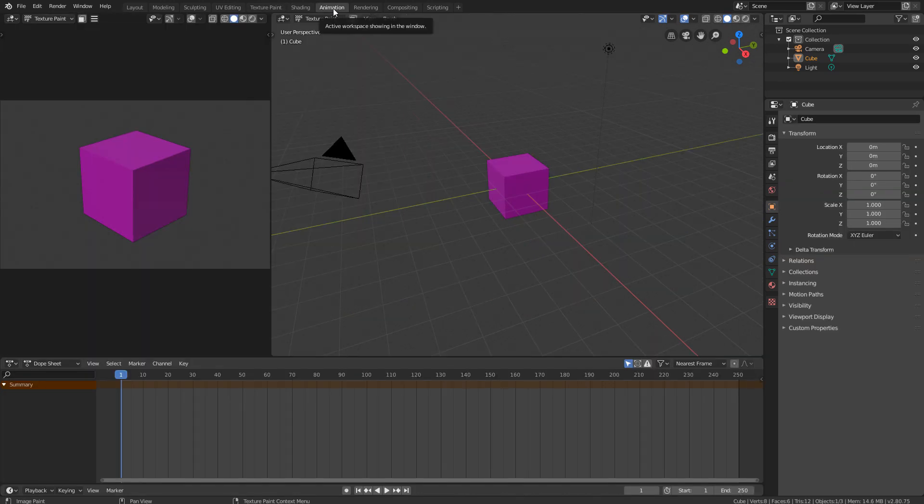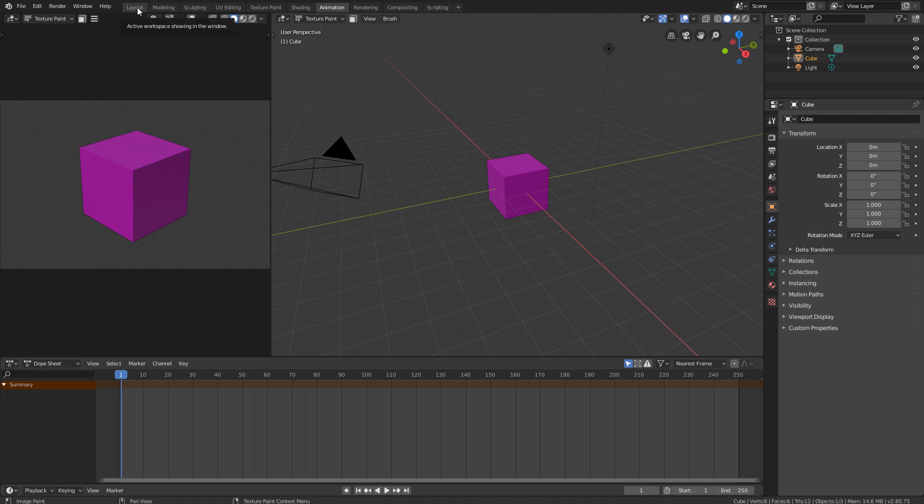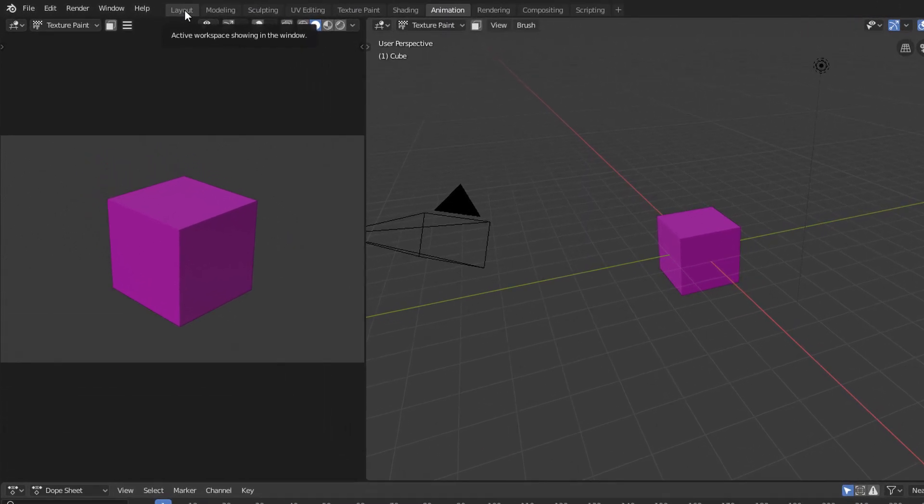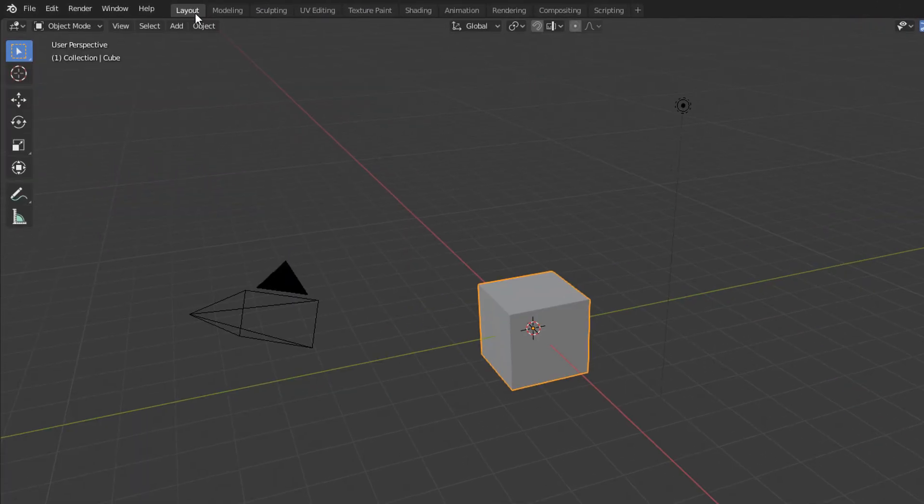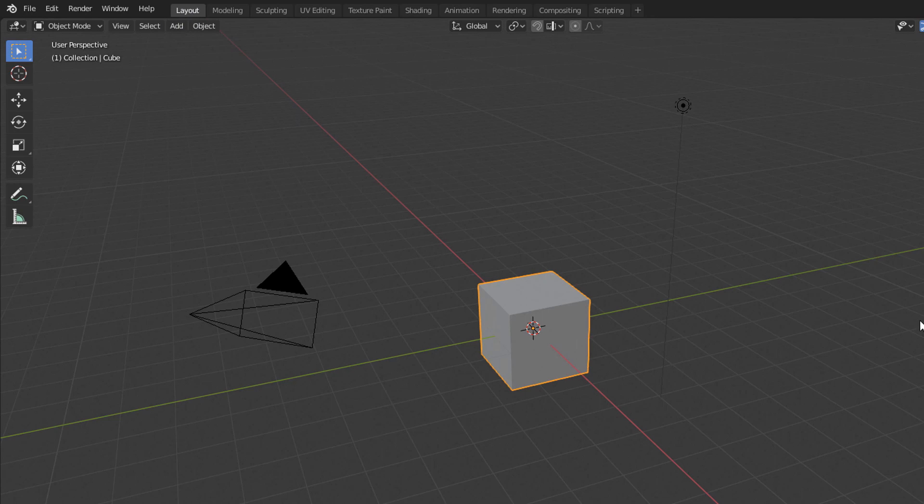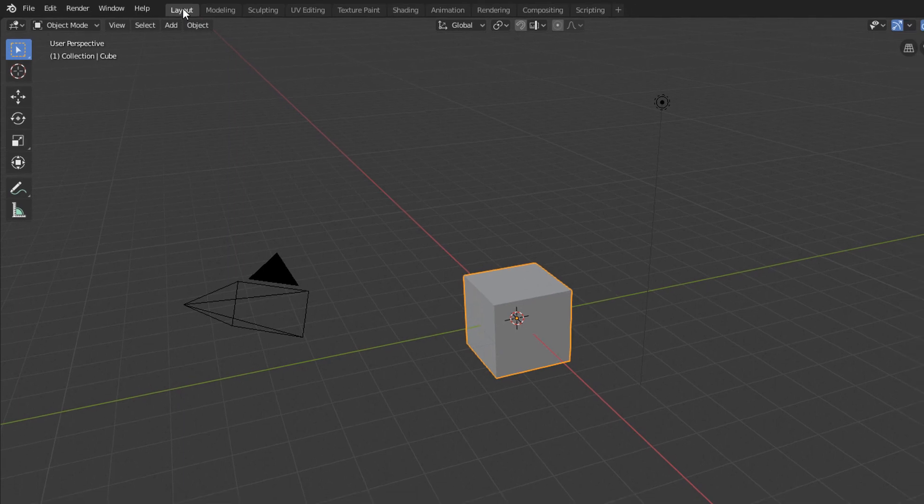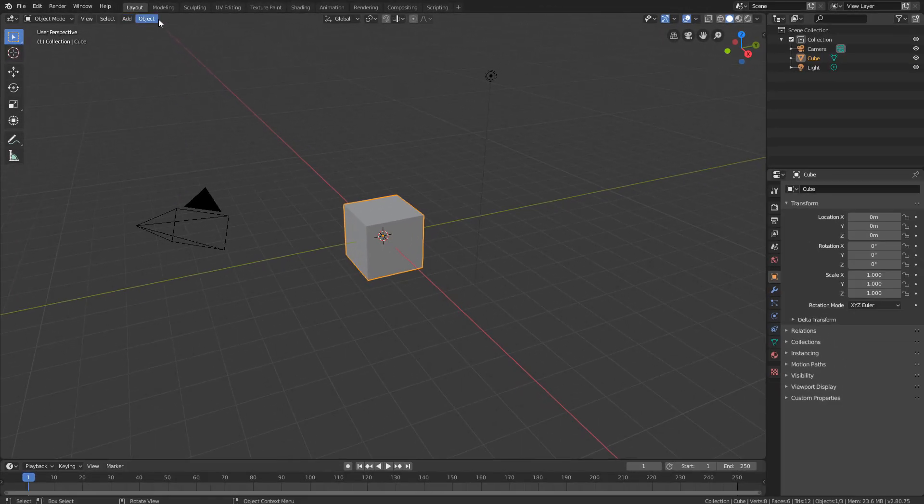But as it's also possible to perform all these steps of the scene creation process using just the initial interface configuration, in this crash course we will only use the Layout tab, which is the default interface configuration of Blender.